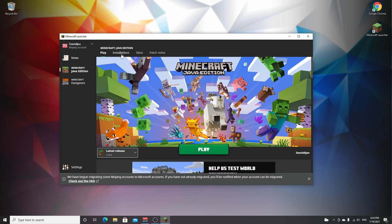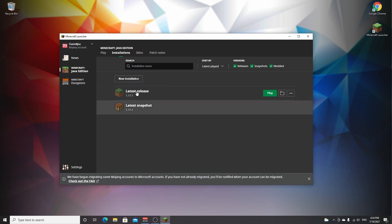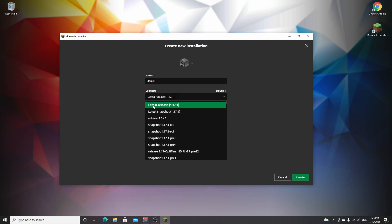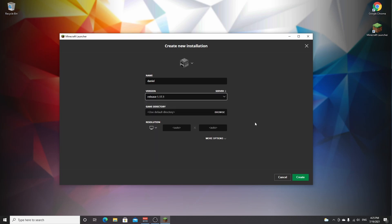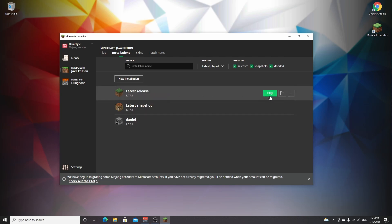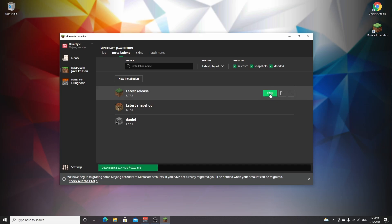If you can't find it over here, go over to installations. It should be here. If not, you can always create a new installation and name it—well, it doesn't really matter. As long as under version in this menu, you select 1.17.1. Once you've got that out of the way, click create, and then it will be there. You can click play on that profile. I'm just going to use the latest release. Just click play, wait for it to launch and make it to the main menu, and then you can just quit the game.